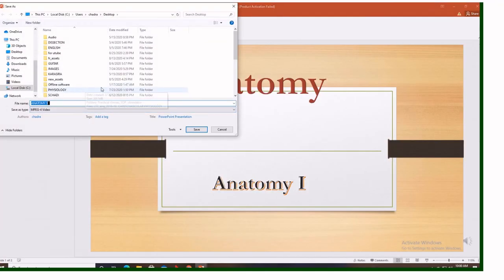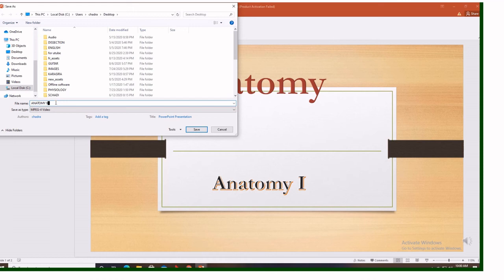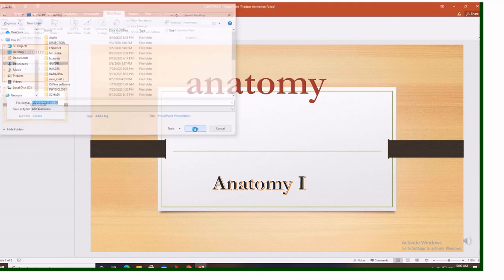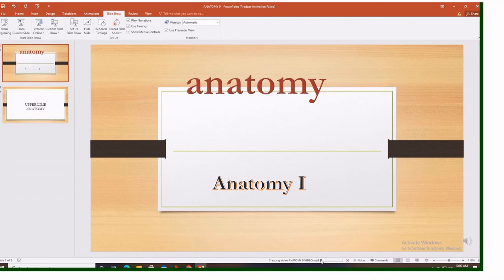Then create a video. When you press create video, you have to name how your video will be named. Let's say anatomy 9 video. Then you select where it will be saved. Here we select desktop. Then you click save. When you click save, downward your PowerPoint, there is a box that shows you that you are converting your PowerPoint into a video. Here it is.